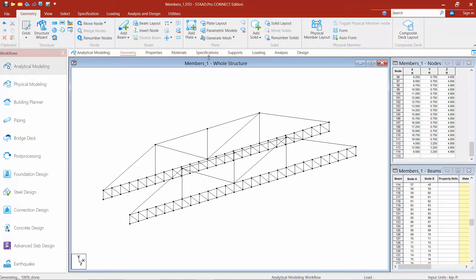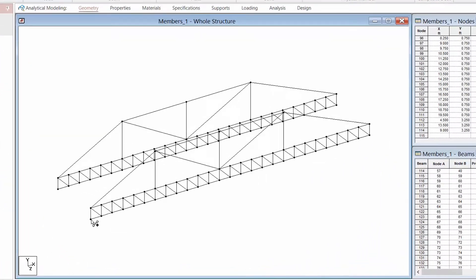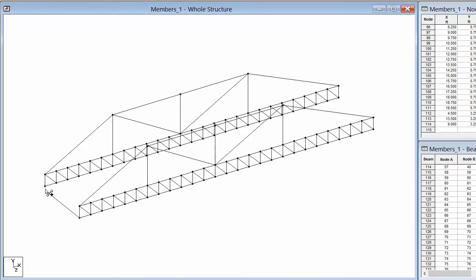Now at this point, what I'm going to do is go ahead and just complete the rest of my model geometry using any of the tools that I learned how to in this video. So I'm going to go ahead and use mostly the add beam tool to create whatever additional members I want to create in my model.